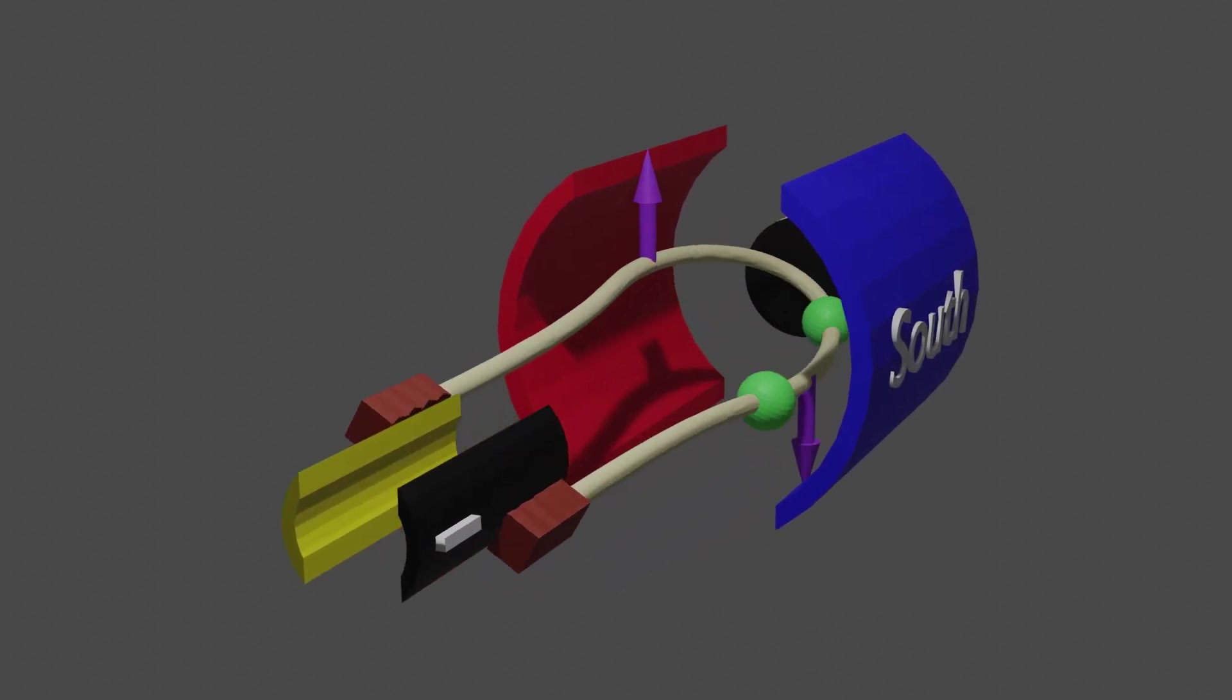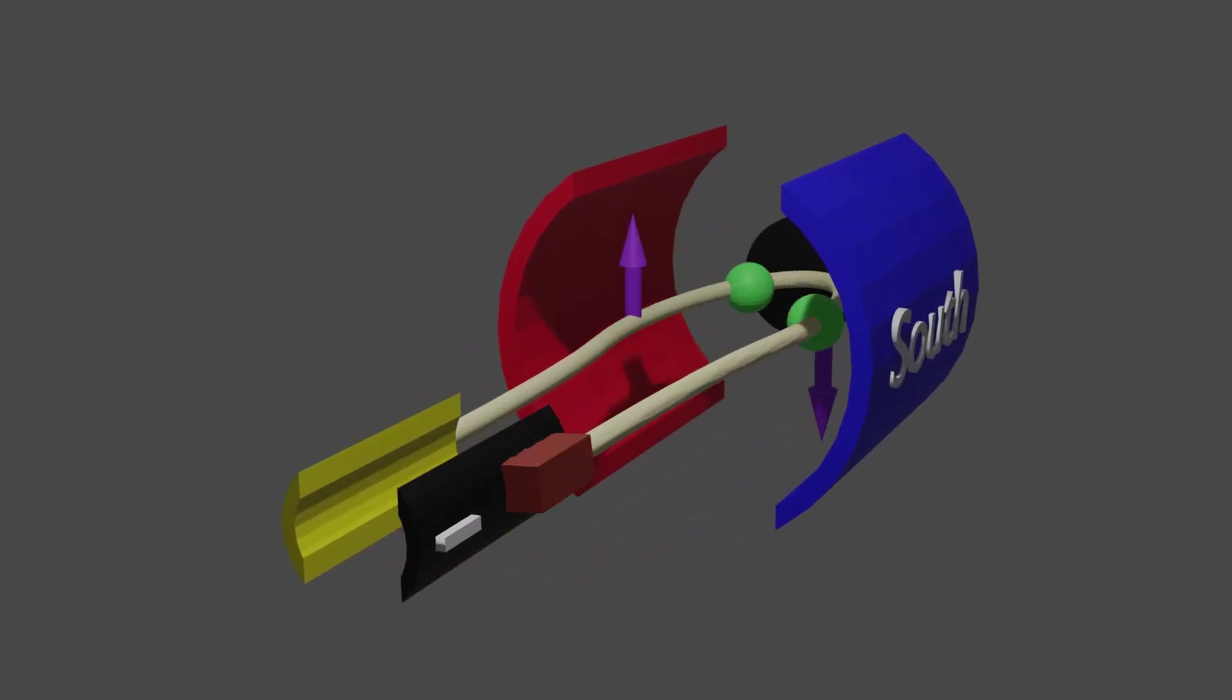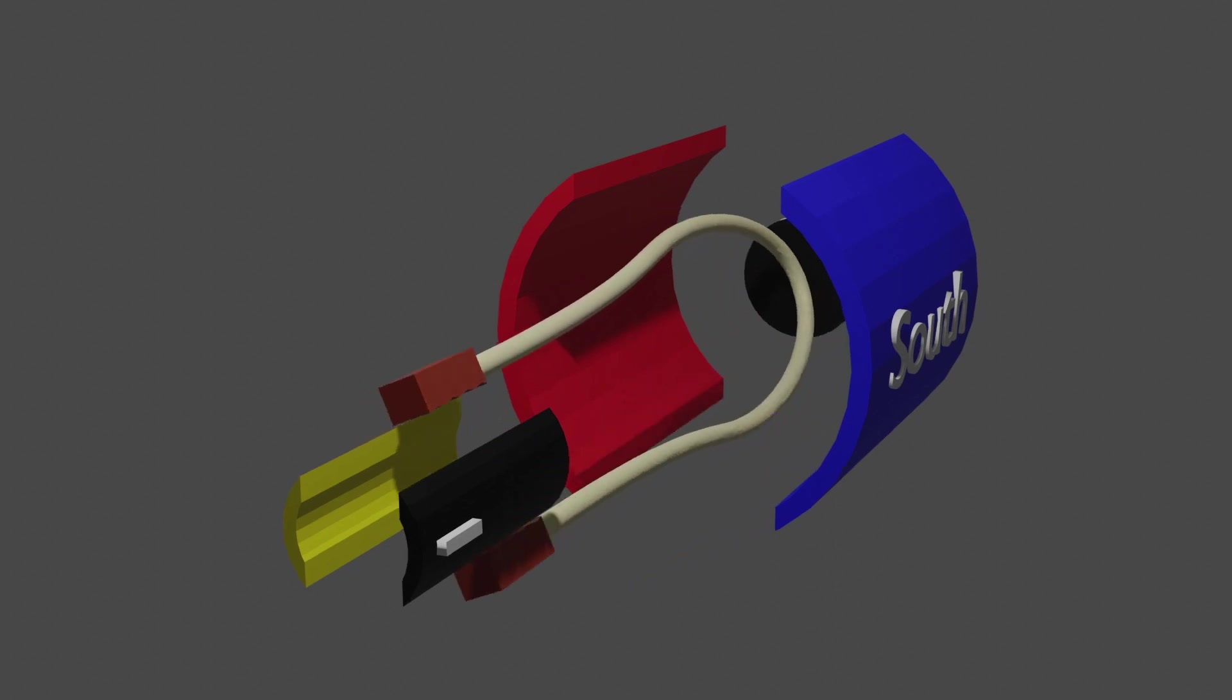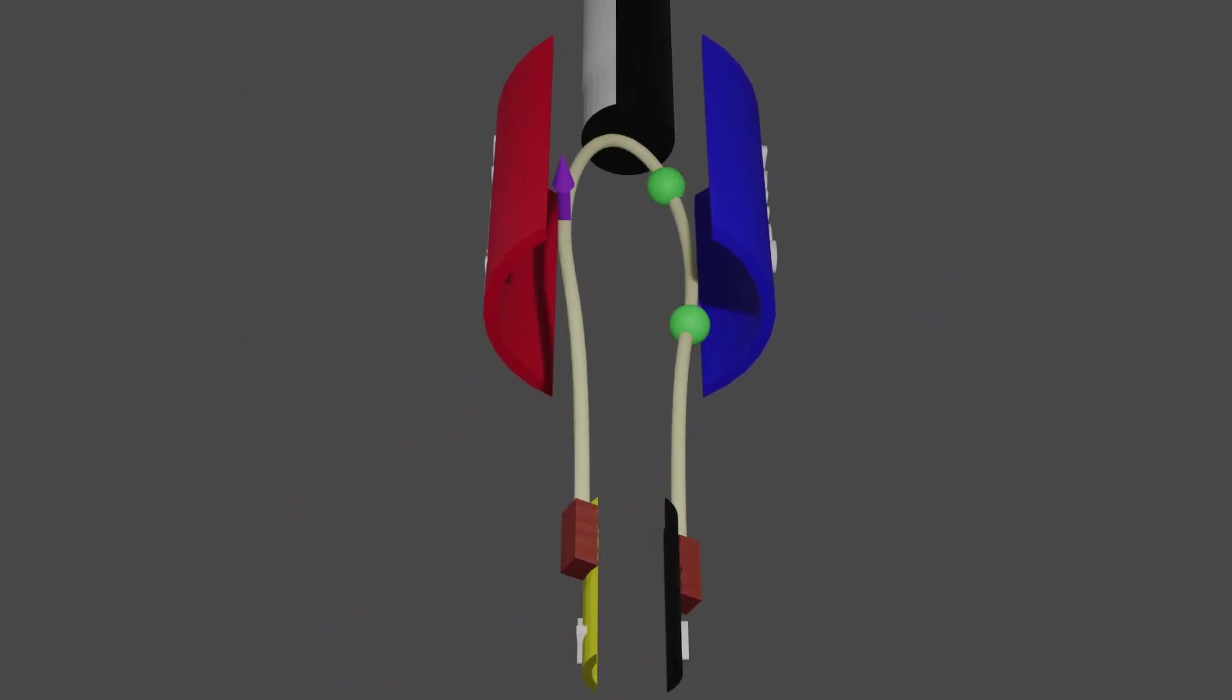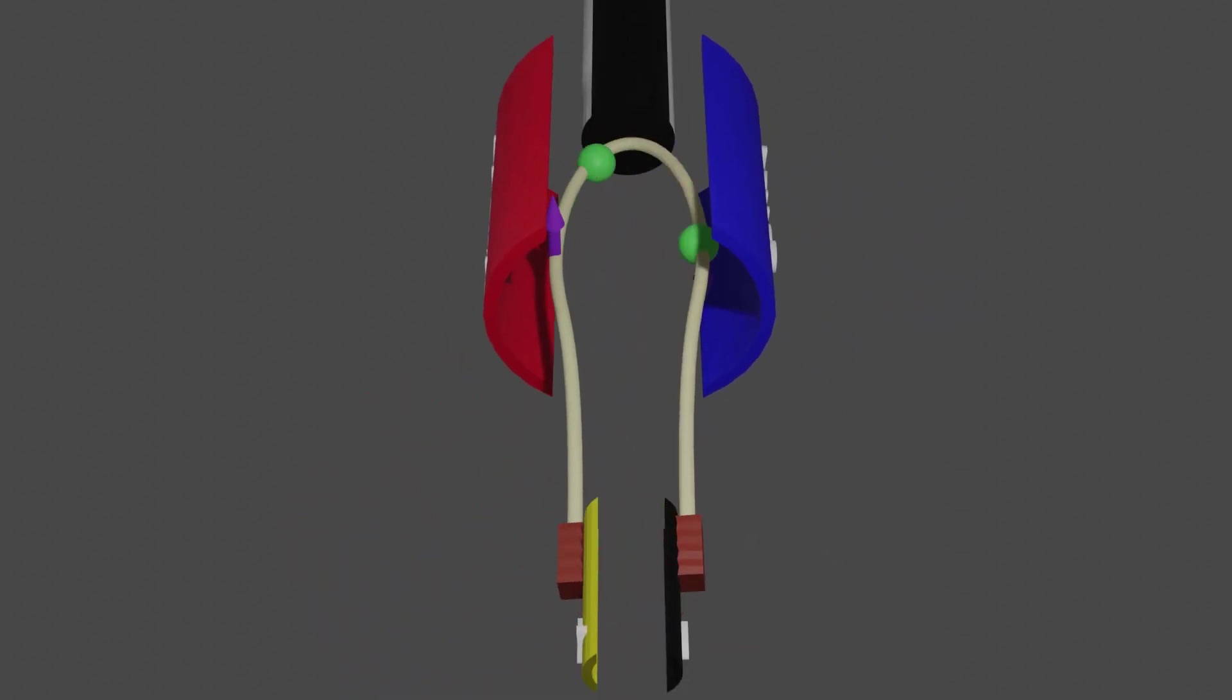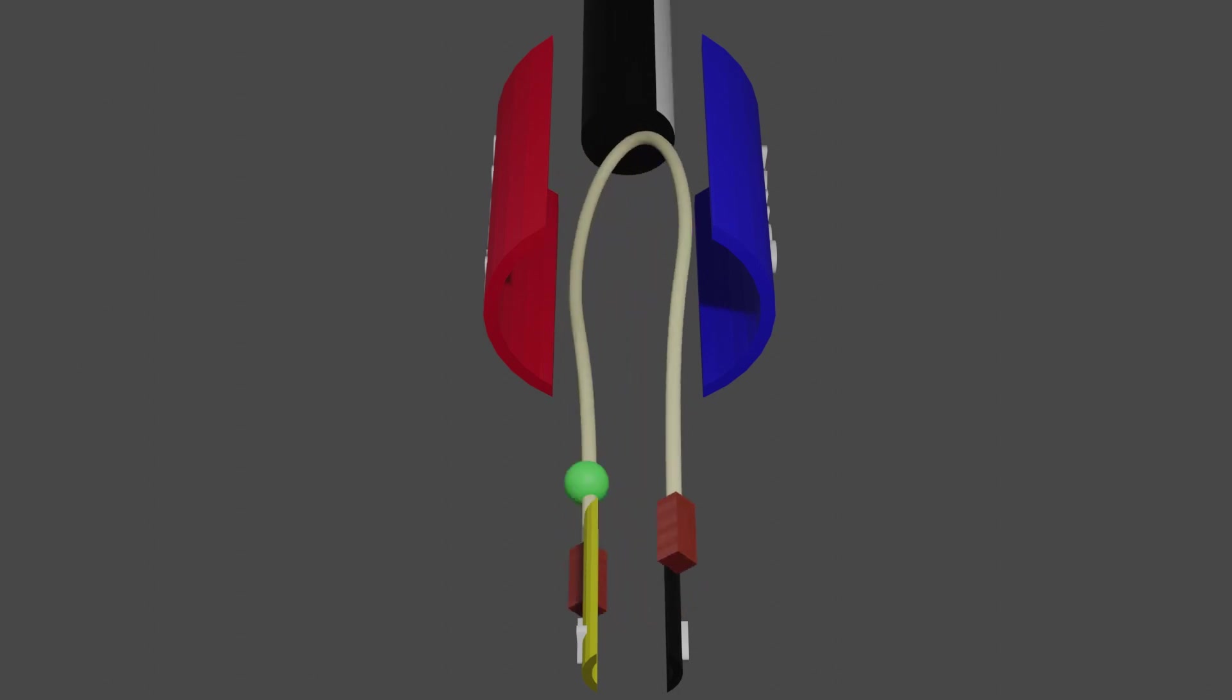The biggest issue with DC motors is the wear of the brushes over time. Because brushes are constantly rubbing on the contacts, they wear and must be replaced.